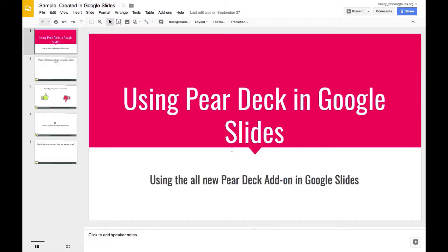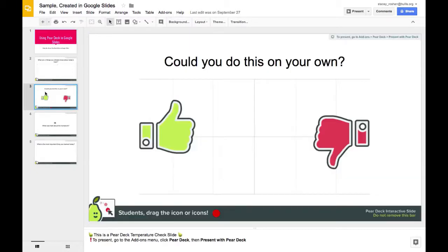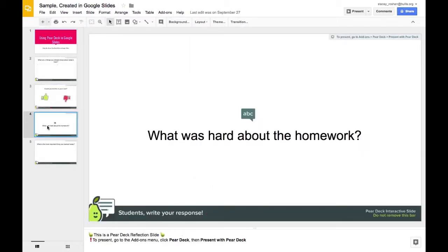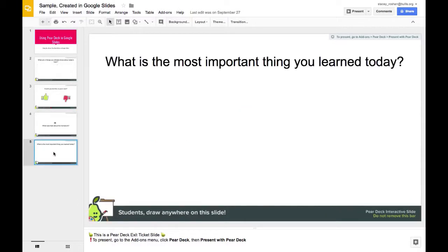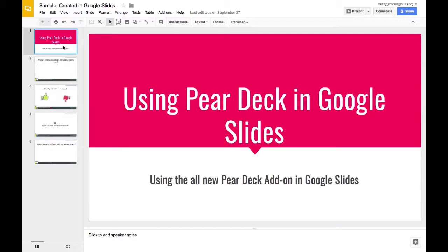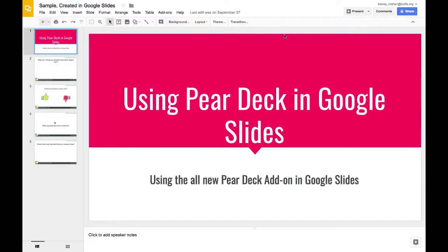I wanted to show you how to use Pear Deck right in Google Slides. Pear Deck allows you to add interactivity into your Google Slides presentation so you can ask your audience questions right within your slides. To get started, just go ahead and create a Google Slides presentation as you normally do. You can share it with classmates so it can be a collaborative team project.